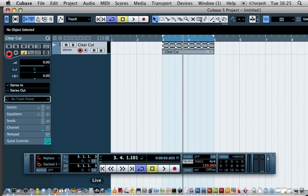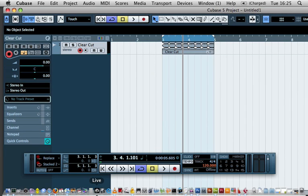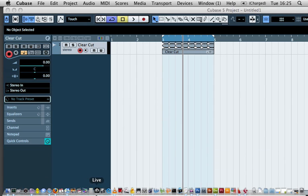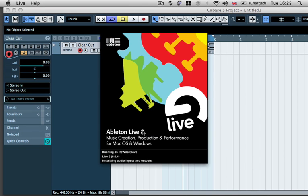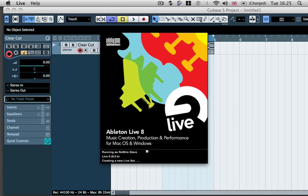Okay, so next we want to open up Ableton Live. And you'll notice this will open up and it will come up at the bottom here saying running as rewire slave.